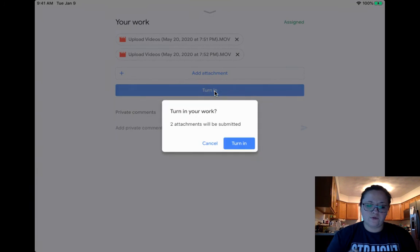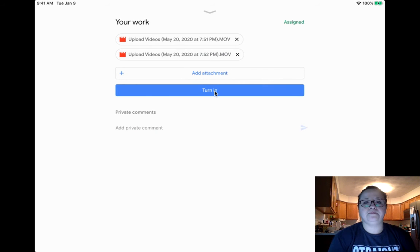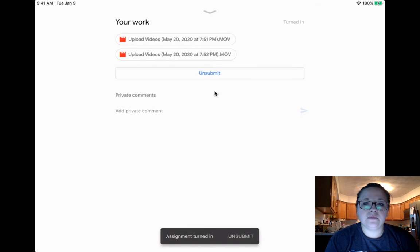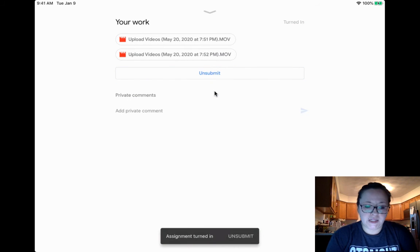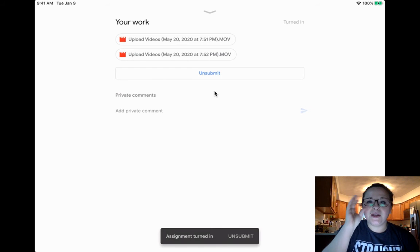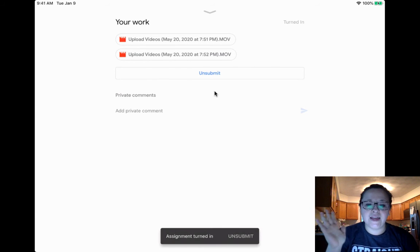So if you like what you have, you press turn it in. Now Ms. Wolf sees it and Ms. Wolf gets notified that you turned in an assignment. Yay. Love it.